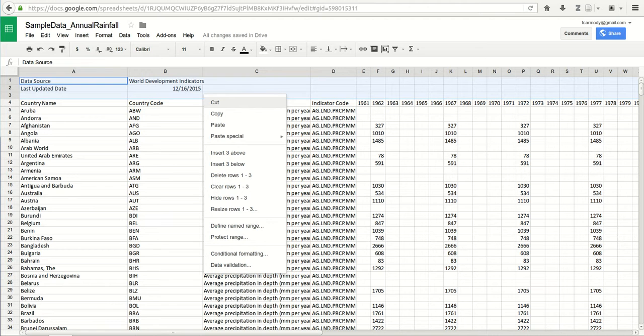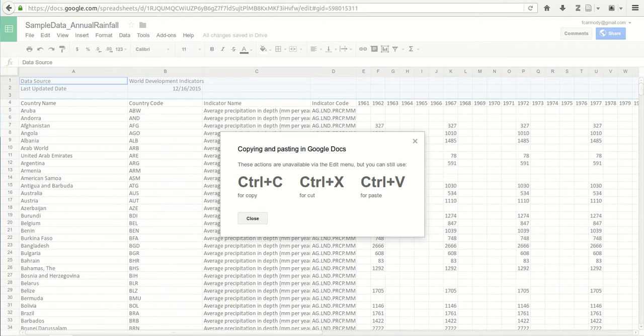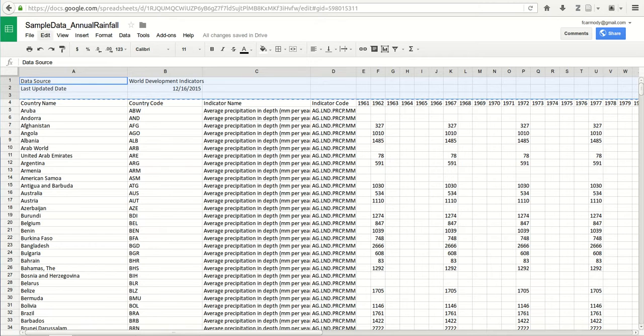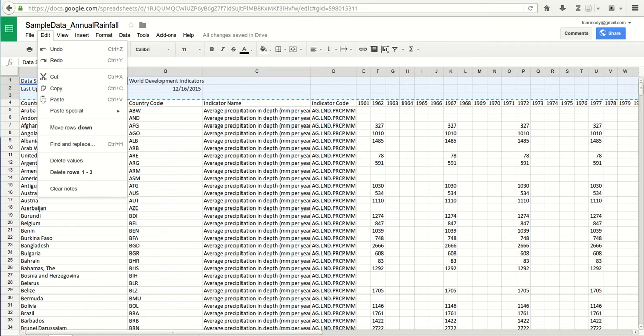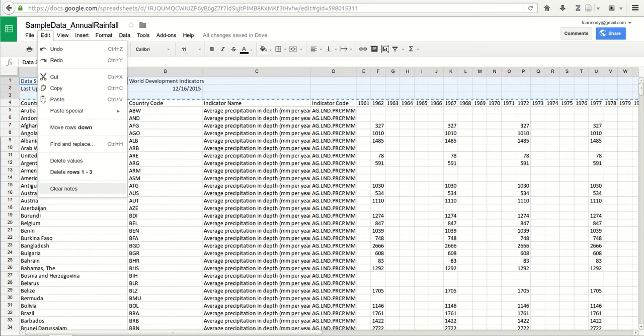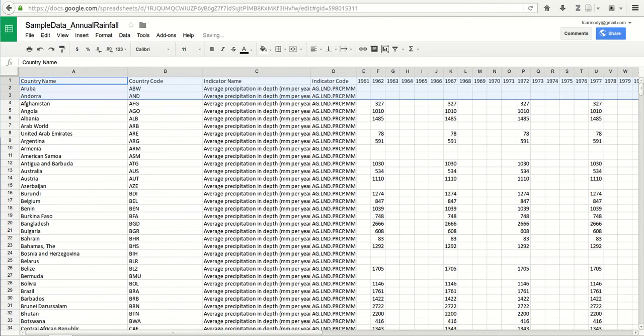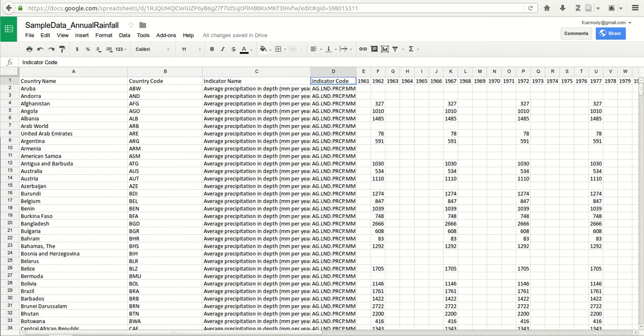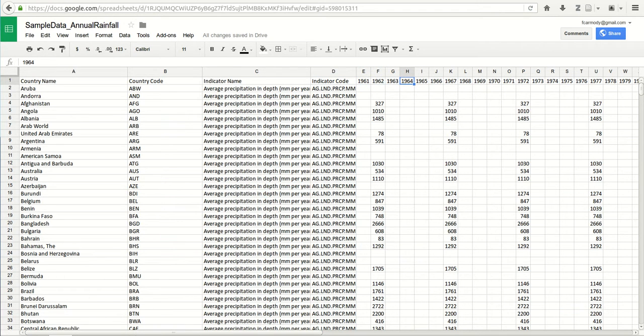Actually, edit and delete rows one through three is the best way to do it. So we're going to go to edit, delete rows one through three. Now, in general, what you want to have is your column headings in row one. That's going to be the most useful way for you to work with this data.